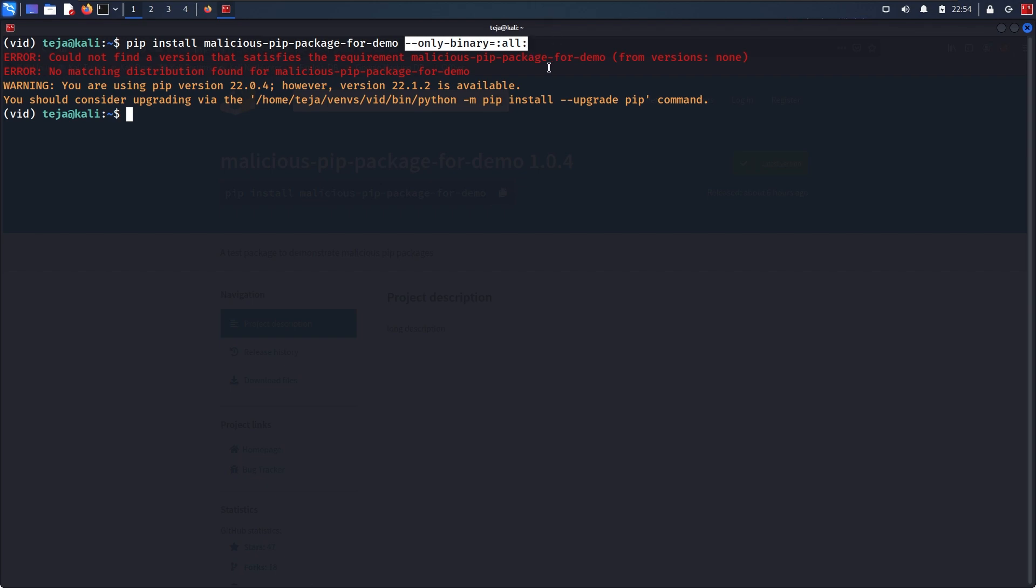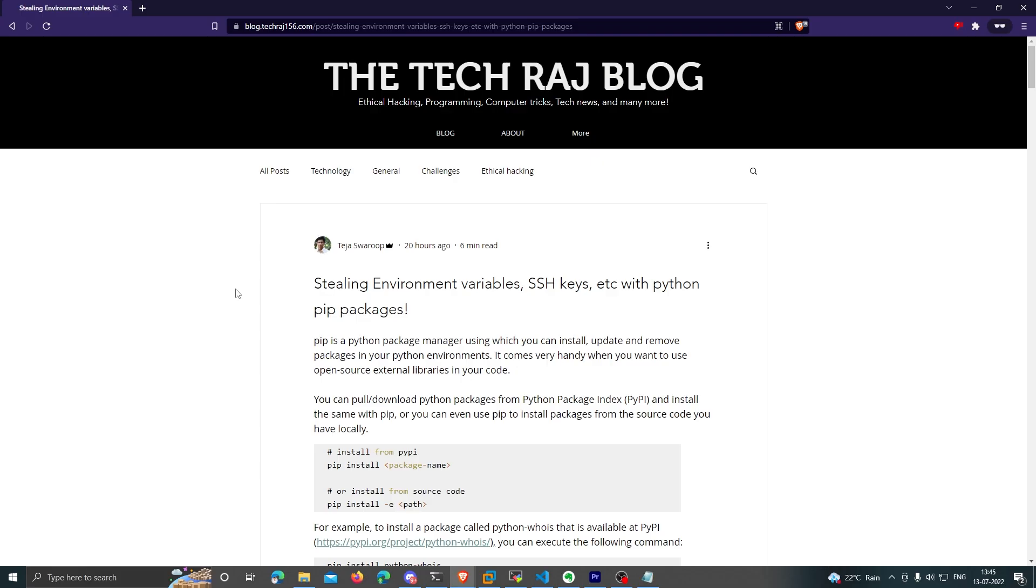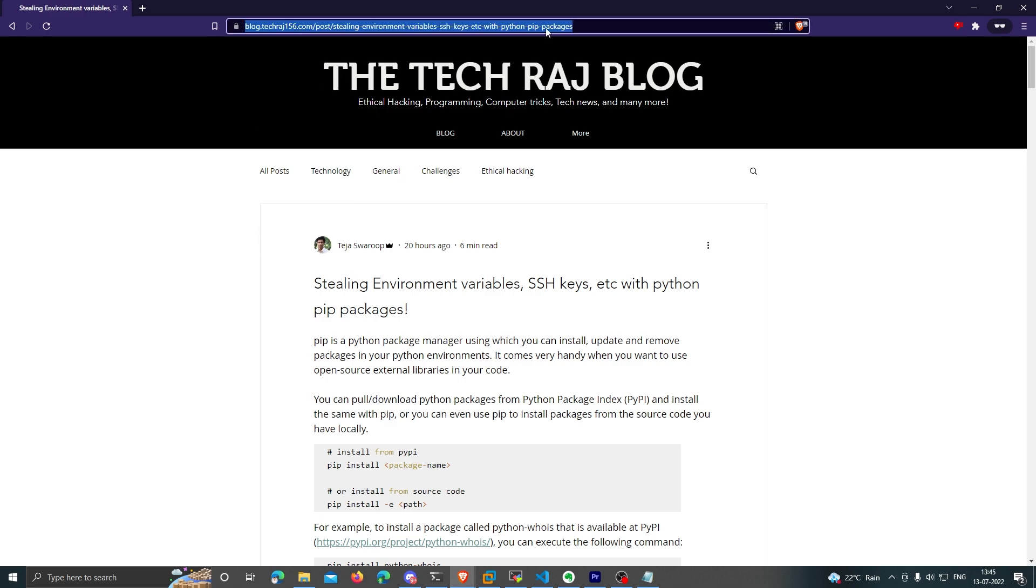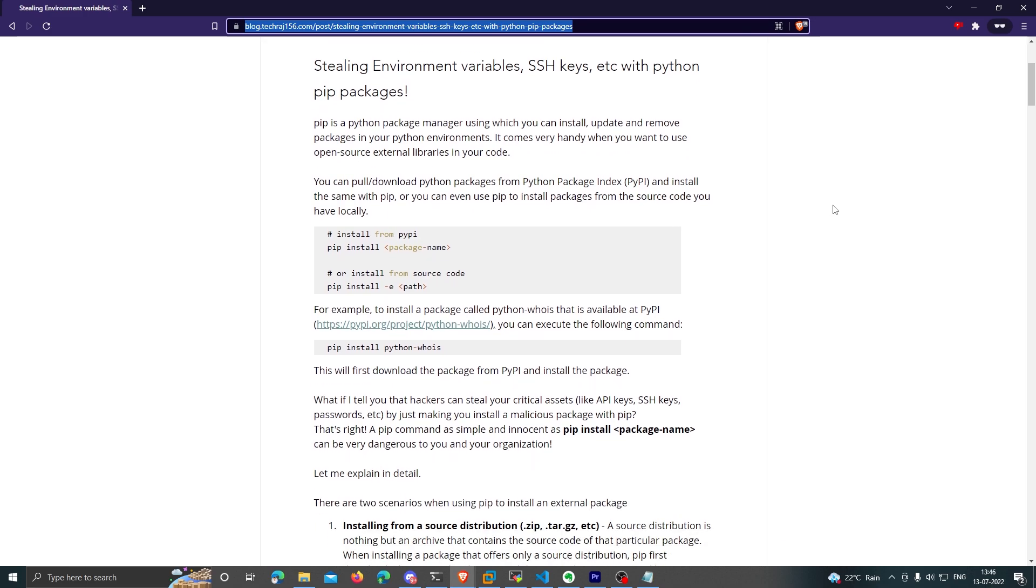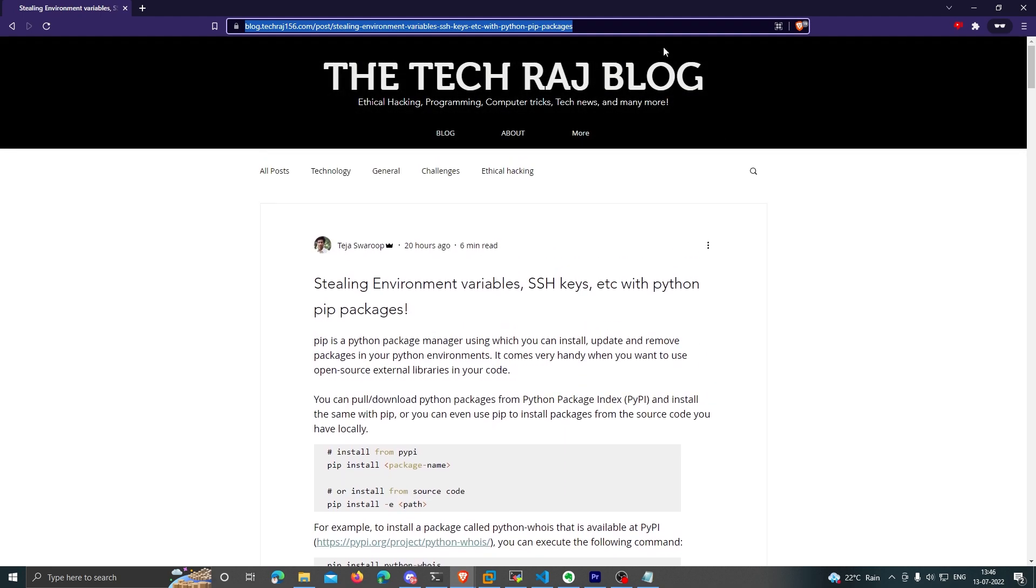So I think that will be it for this video. Now if you want to learn how I created the malicious Python package that I showcased in this video, I have written a blog post about it. Obviously this is only for educational purposes. Your intent matters a lot. Do not use it with ill intent. You may get into serious trouble if you do so. This article contains the steps that I followed to build and deploy my demo malicious package to pypi.org. I'll leave the link to this blog post in the description.